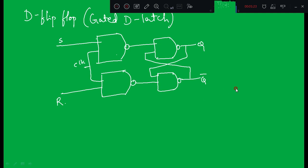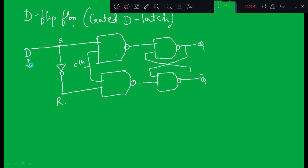To convert the two inputs of SR into one input, we place one NOT gate in between. That's all — this gives us the circuit of the gated D latch or D flip-flop. This single input is called D.